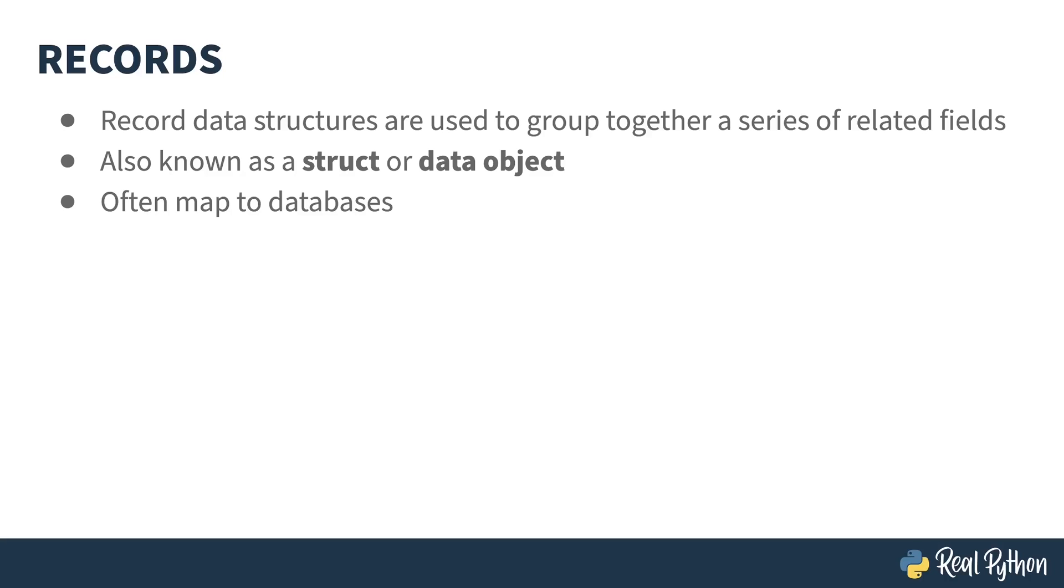Frequently, when you're dealing with databases and ORMs, or object-relational models, these kinds of records map directly to the contents of a table in the database. This makes sense, because whether you're talking about a record or a class or a dictionary or a table in the database, you're usually trying to group together fields that are of the same purpose.